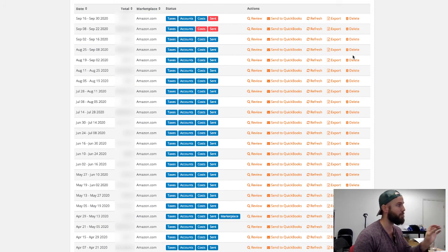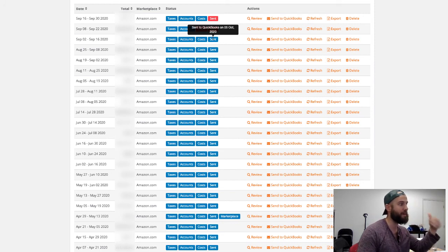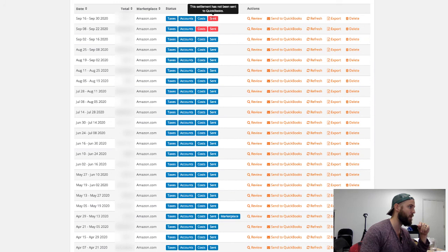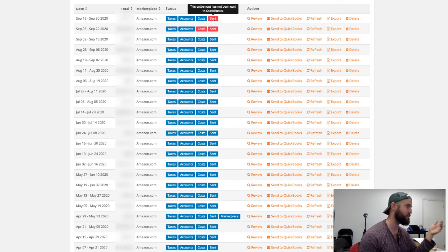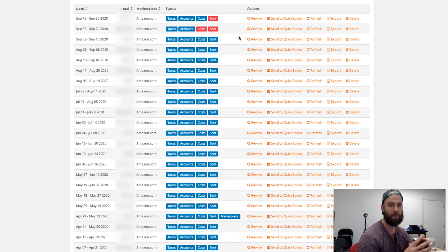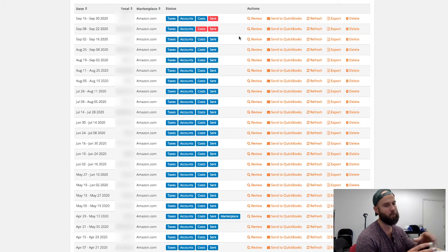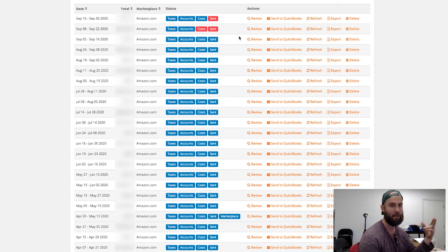That way A2X can come into your Amazon account and get access to that report to send it over to QuickBooks. Once you've made all of your settlement statements downloadable on Amazon, you should be able to come over to A2X and see every single one of them there. Once you've confirmed that your settlement statements are all displaying in A2X, make sure that the taxes, accounts, and cost buttons are all blue. If the sent button is red, go ahead and hit Send to QuickBooks. That is going to send over all that information to QuickBooks in a very summarized way, which will help when you run your income statement and balance sheet reports.